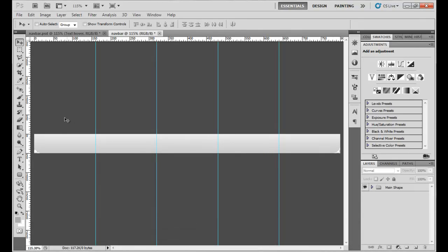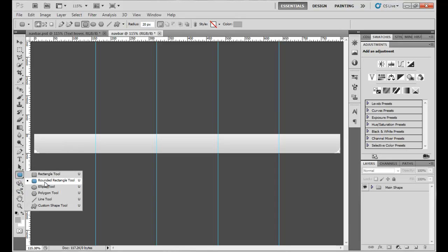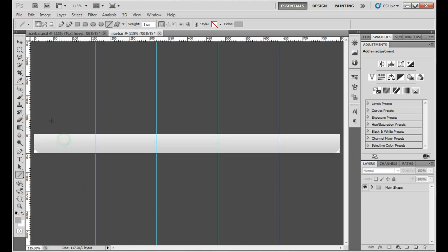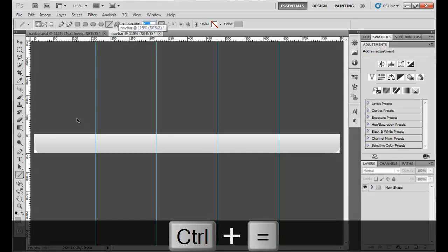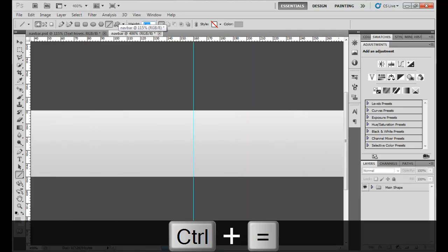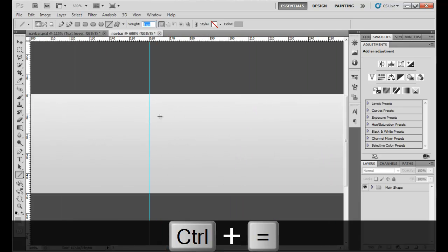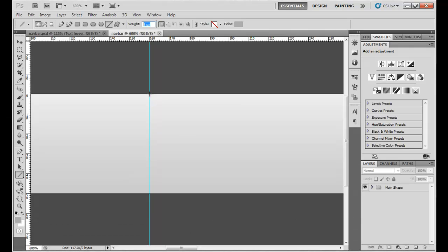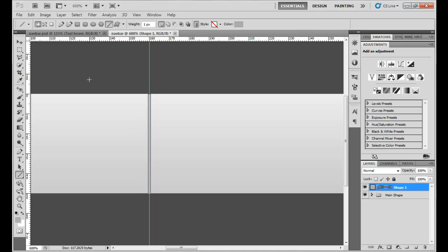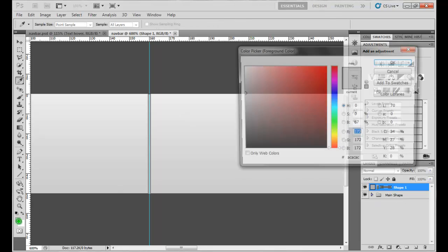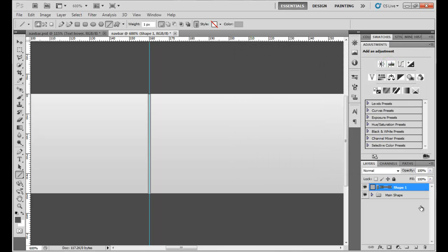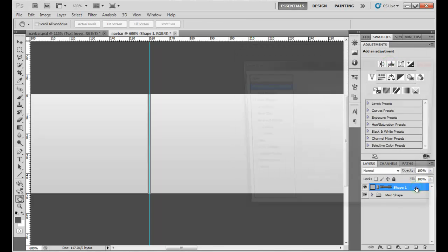Now we're going to select the line tool to create our dividers. Hold down your mouse until you find the line tool, and set a weight of one pixel. Zoom in on the first guide, snap to it, and drag out a nice line shape. Let's change the color — we have to double-click the shape to do that.